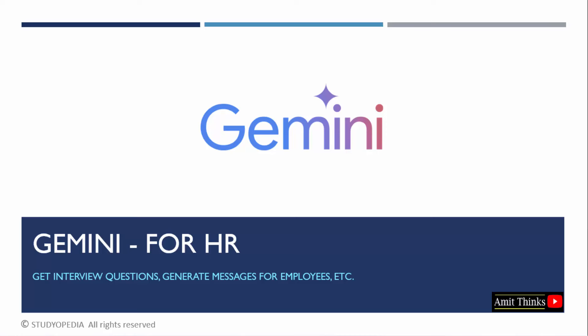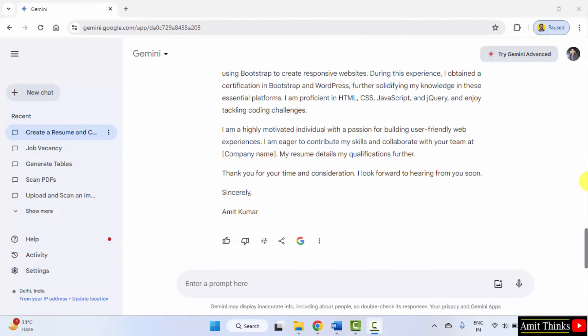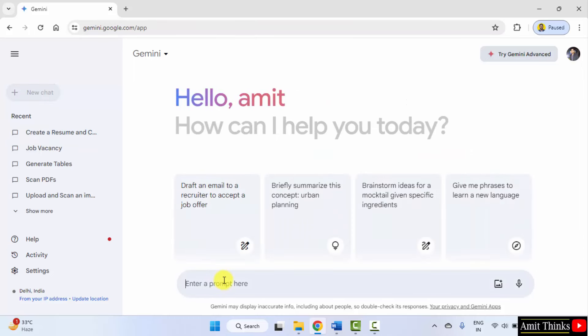Let's see. Here is our Google Gemini. Click new chat. We will write a prompt to get some screening questions for a job profile.